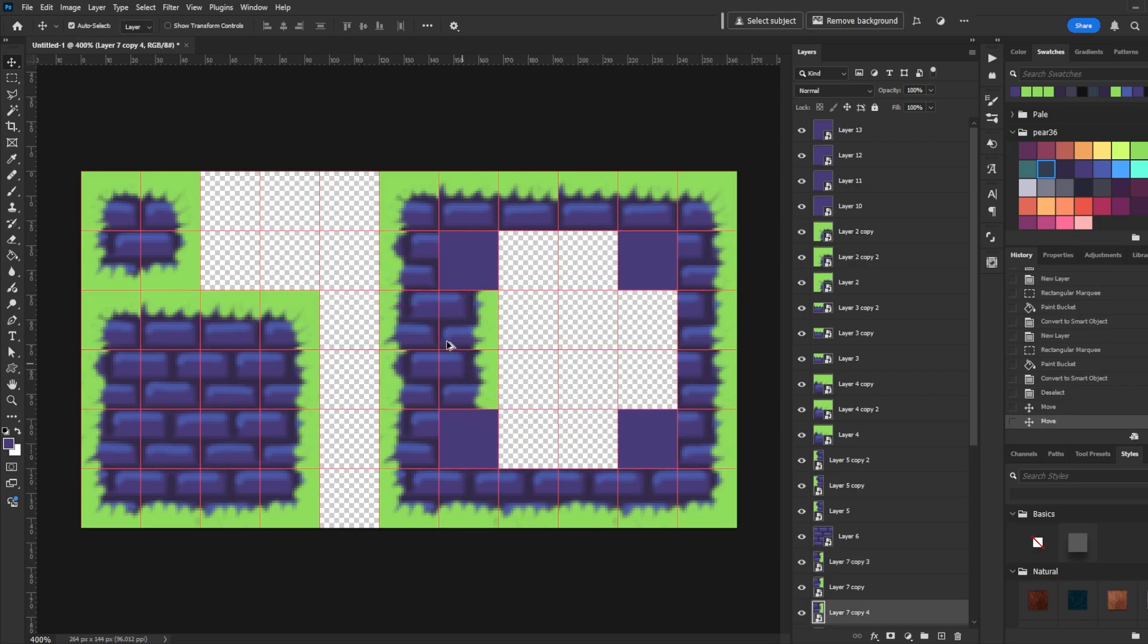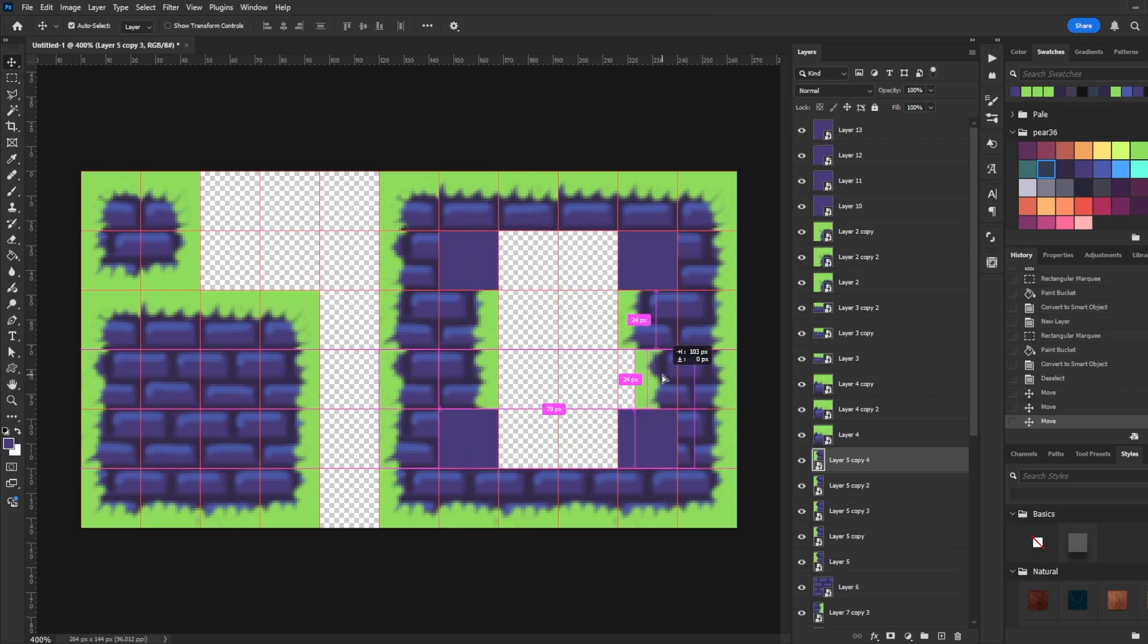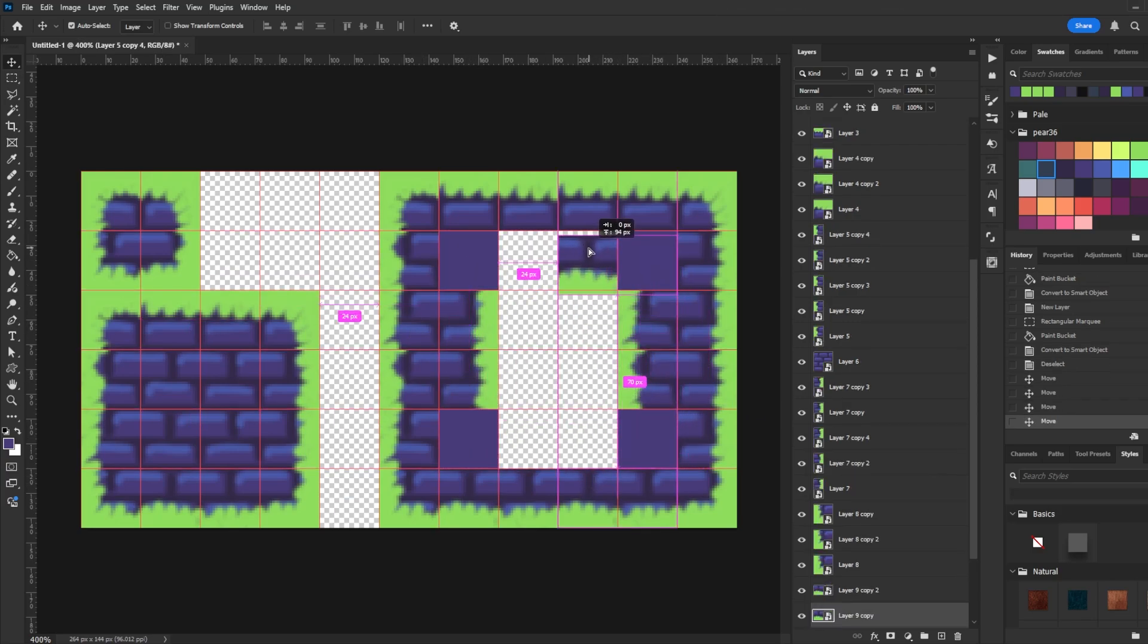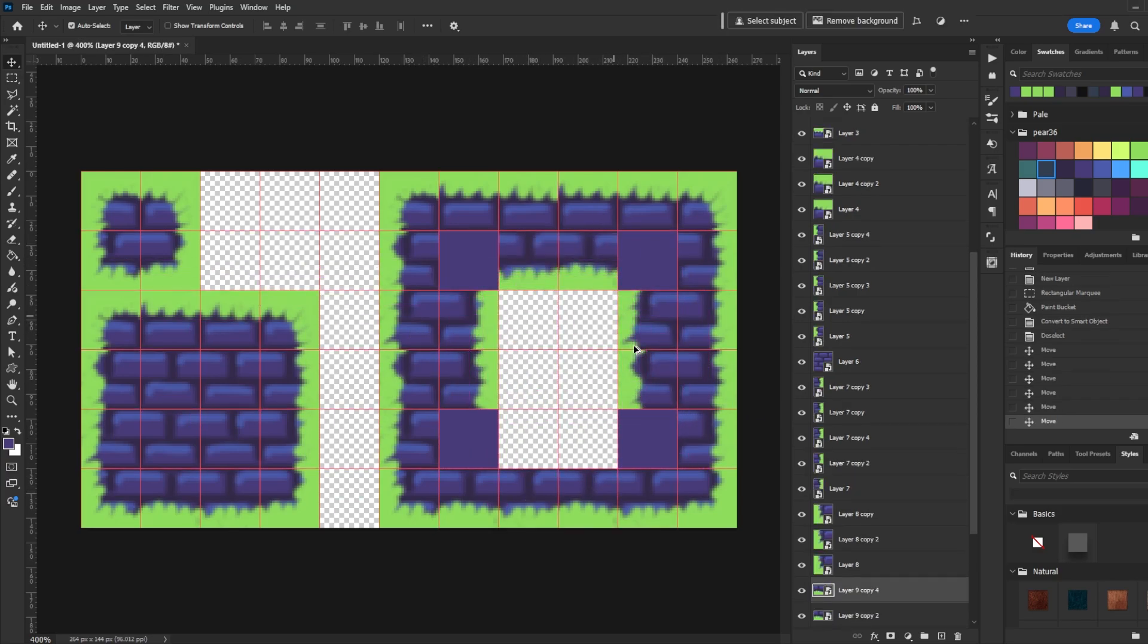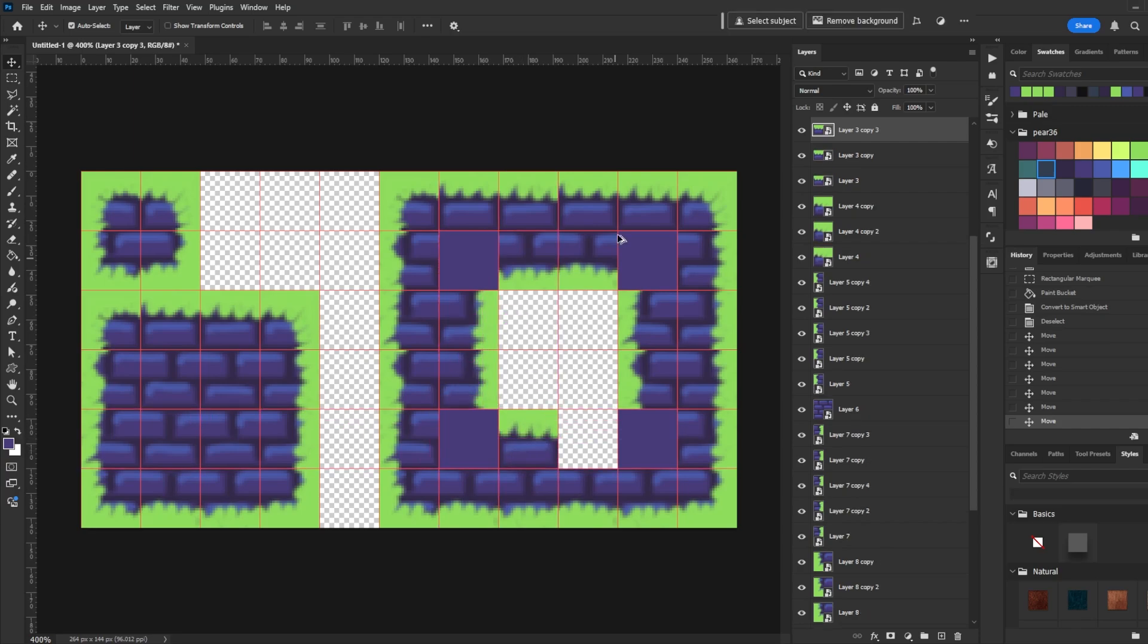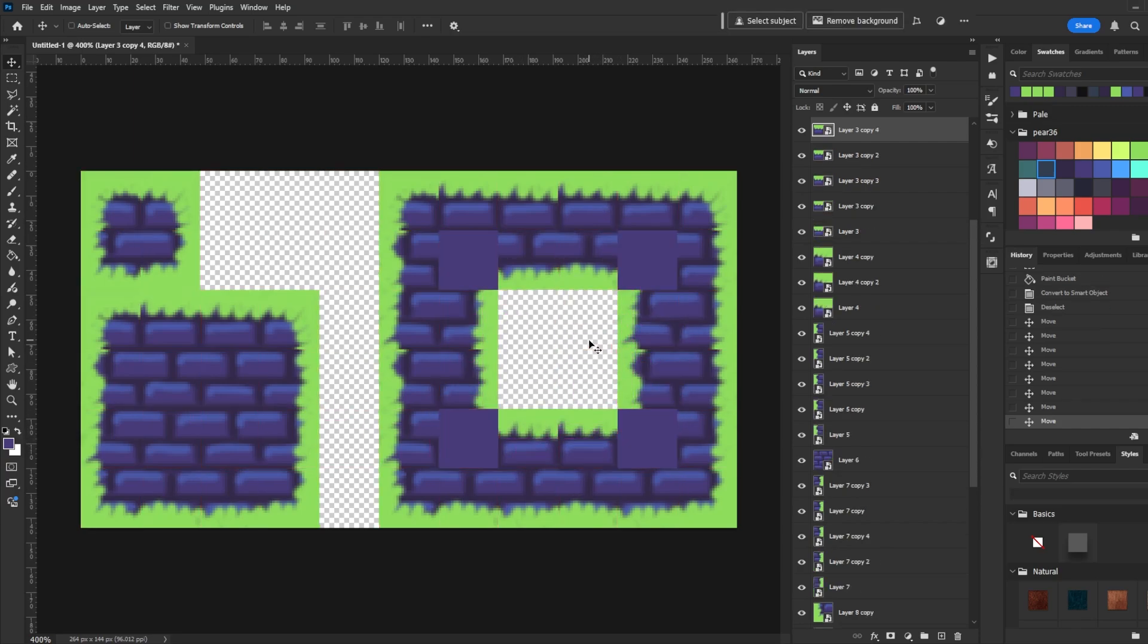Now we're going to complete the shape by moving the outer sides into the middle so that the right and left sides are together and the bottom and top sides are together. Turn off the grid.